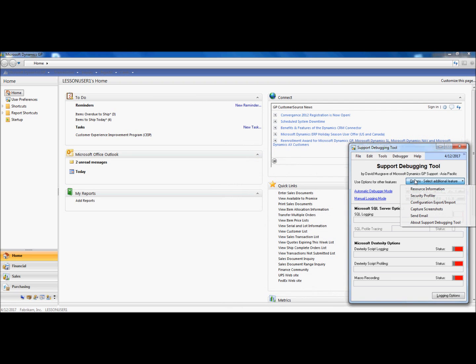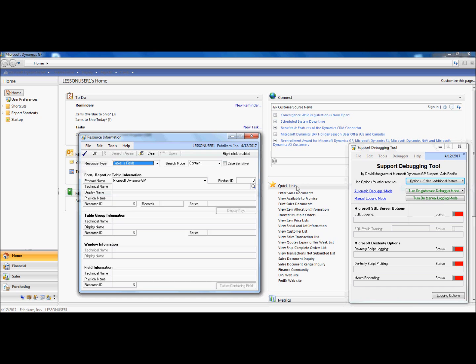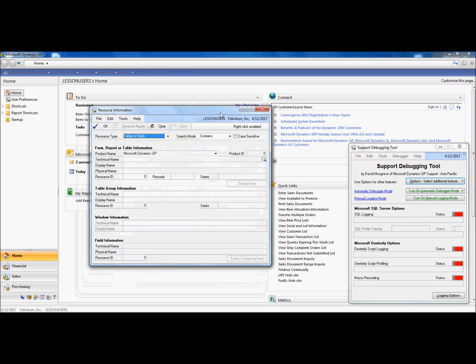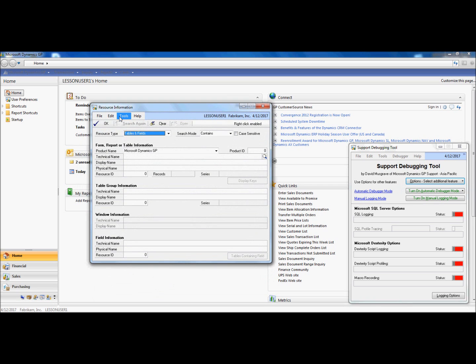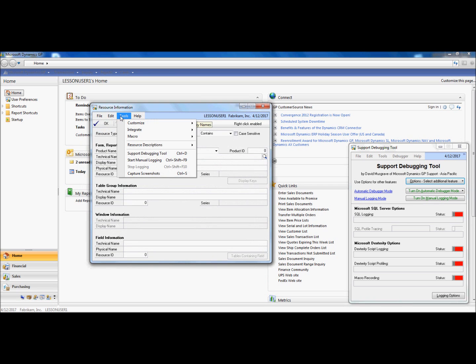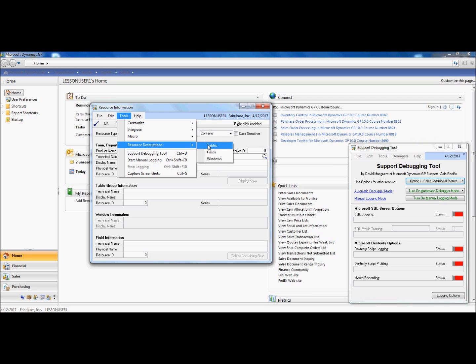For now, let's check out the Resource Information option. Resource Information replaces the traditional Resource Descriptions available today in your Microsoft Dynamics GP environment under the Tools menu under Resource Descriptions.